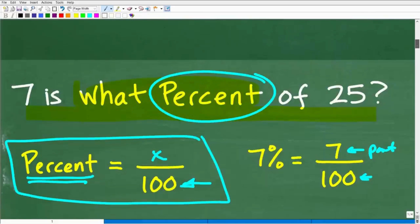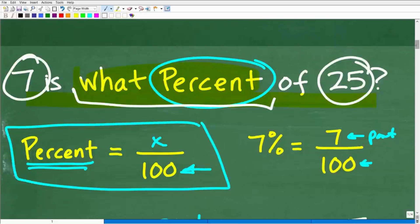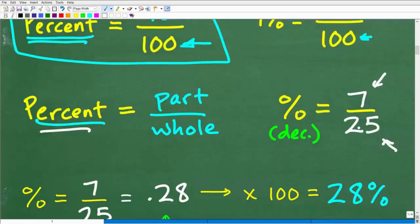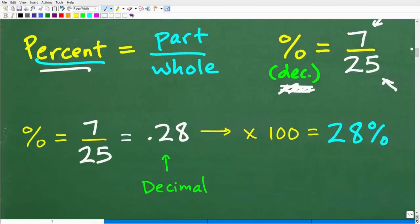In our particular problem, the question is: 7 is what percent of 25? So what is the part and what is the whole? Well, 25 is the whole and 7 is the part. We're comparing 7 to 25 — 7 is how much out of 25. When I take 7 and divide it by 25, I get a decimal, so we're going to have to go from that decimal to a percent. I want you to have different ways of thinking about percent because there are different ways to solve percent problems.